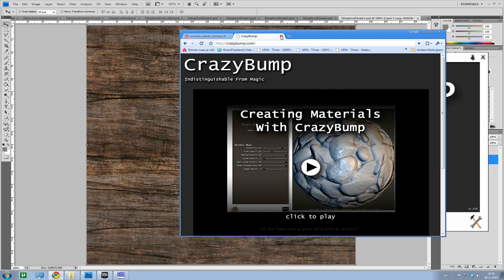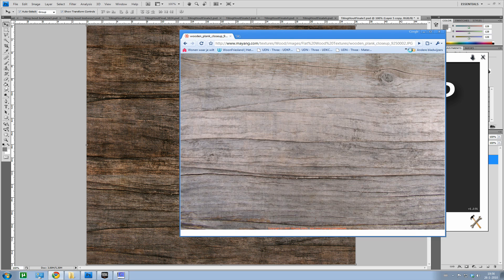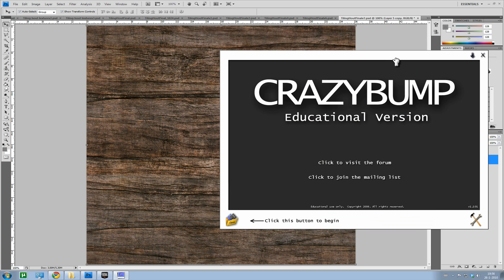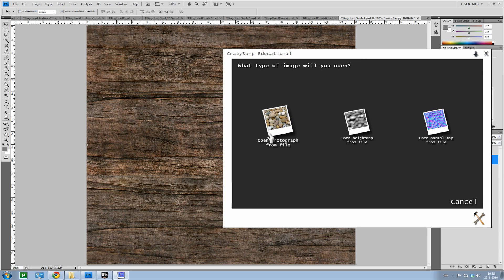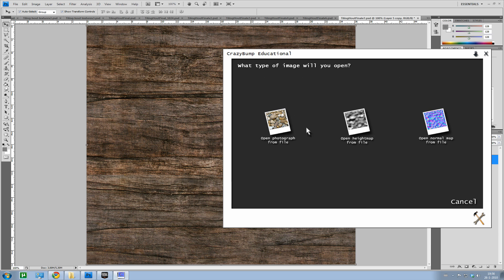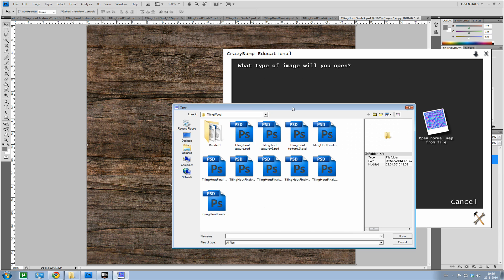It's actually quite a handy tool if you don't know how to make normal maps, specular, diffuse. Well the diffuse we just made, but you get the idea. You can use any normal photograph.